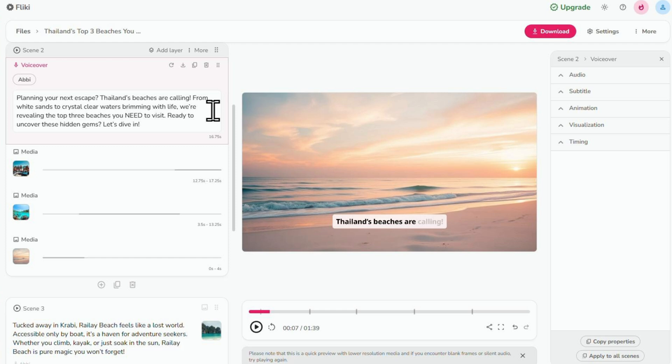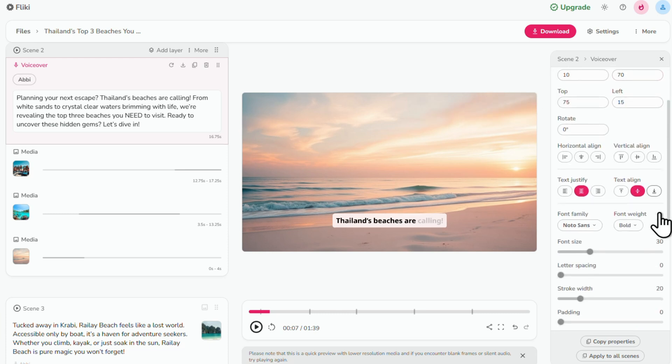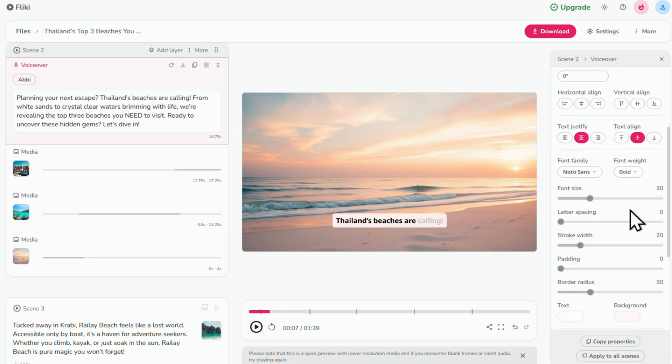Now let's style our video captions. So let's go over to this menu. Click subtitle. And now we can see these customization options.